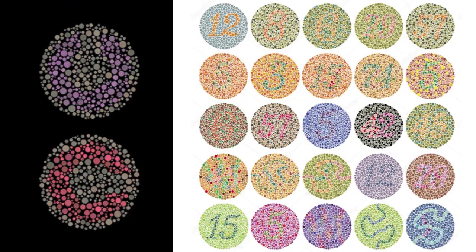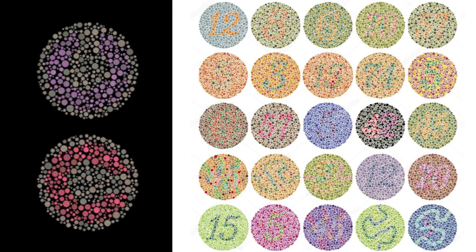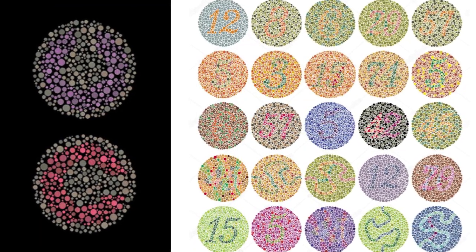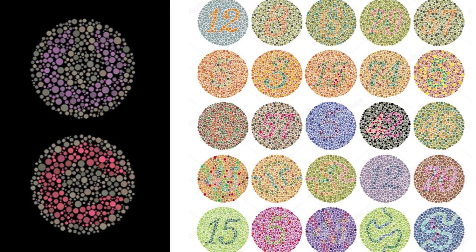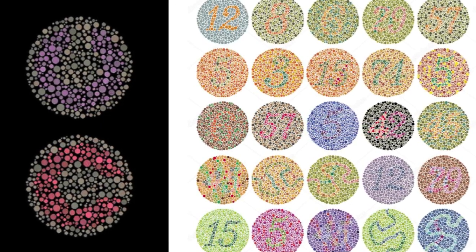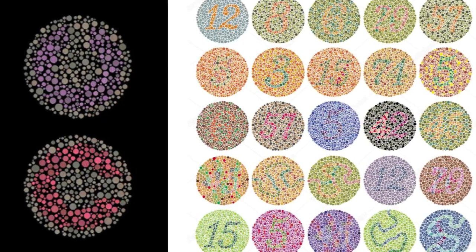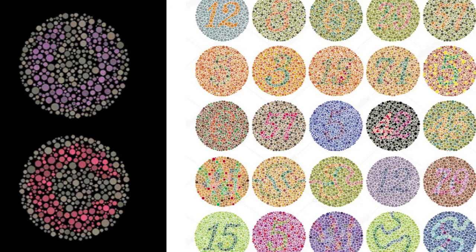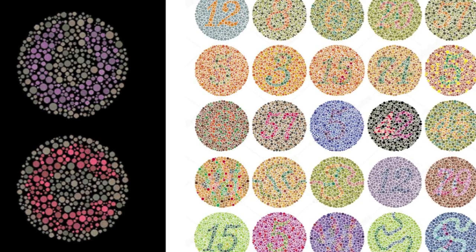If you suspect that you are colorblind, your eye doctor can perform the Ishihara Color Test or the Cambridge Color Test to determine if you have a visual color deficiency and which type it is you're suffering from.